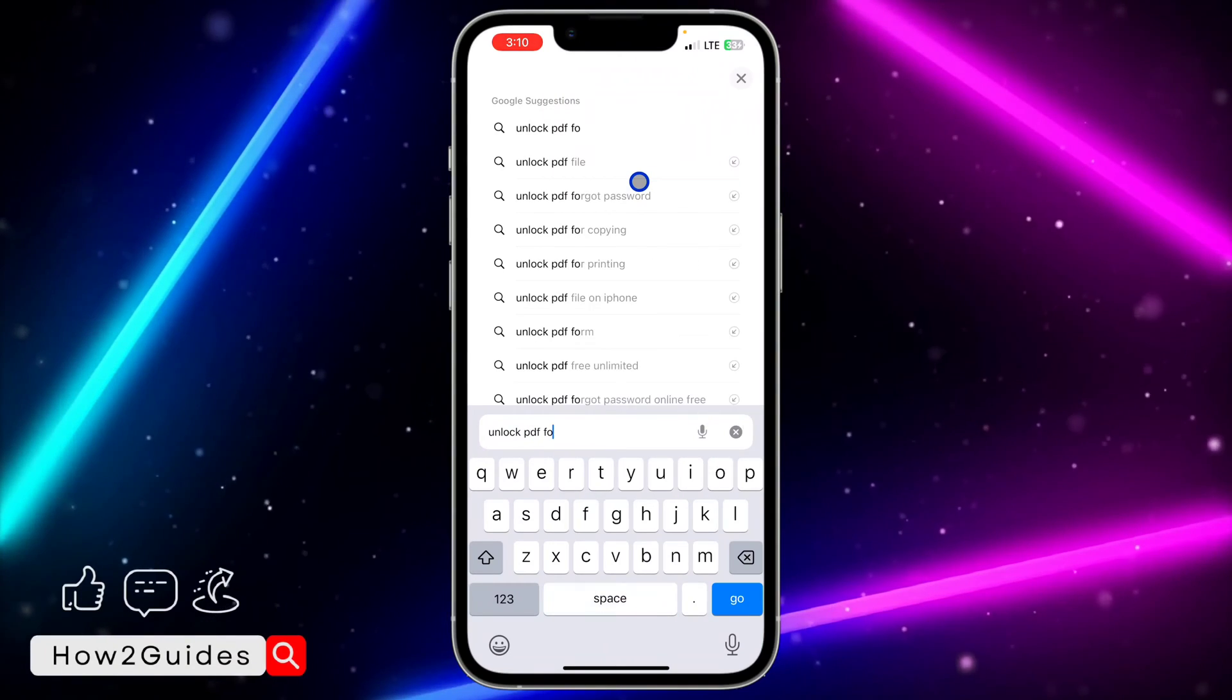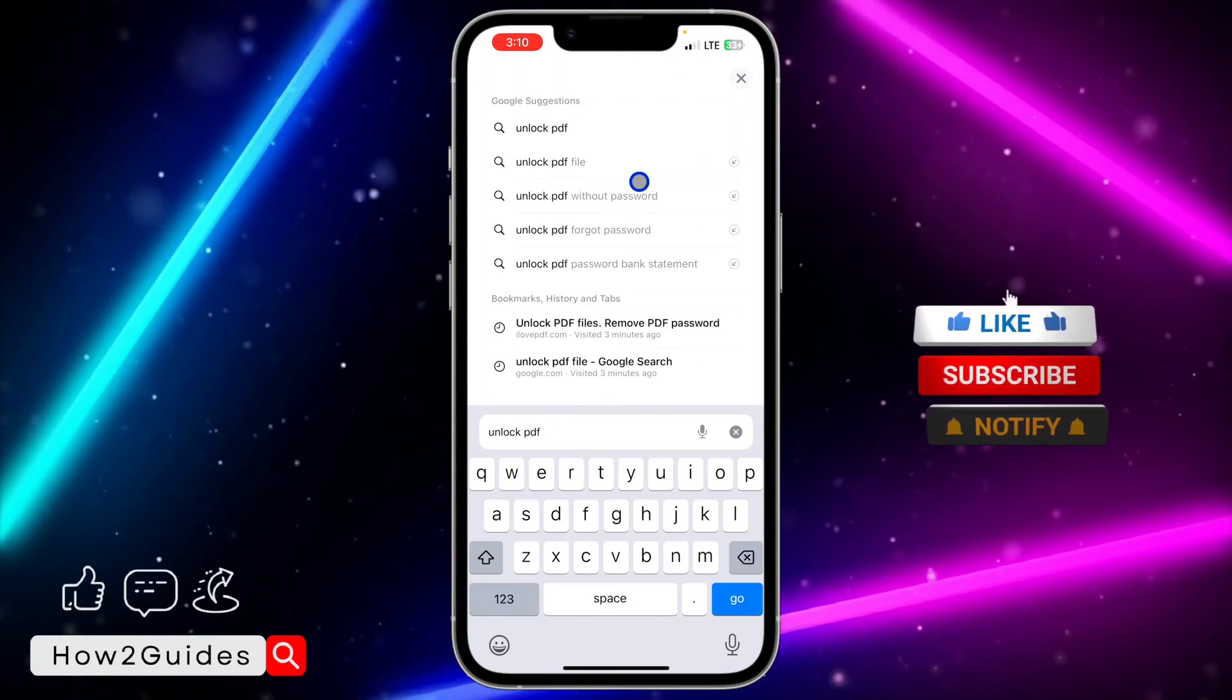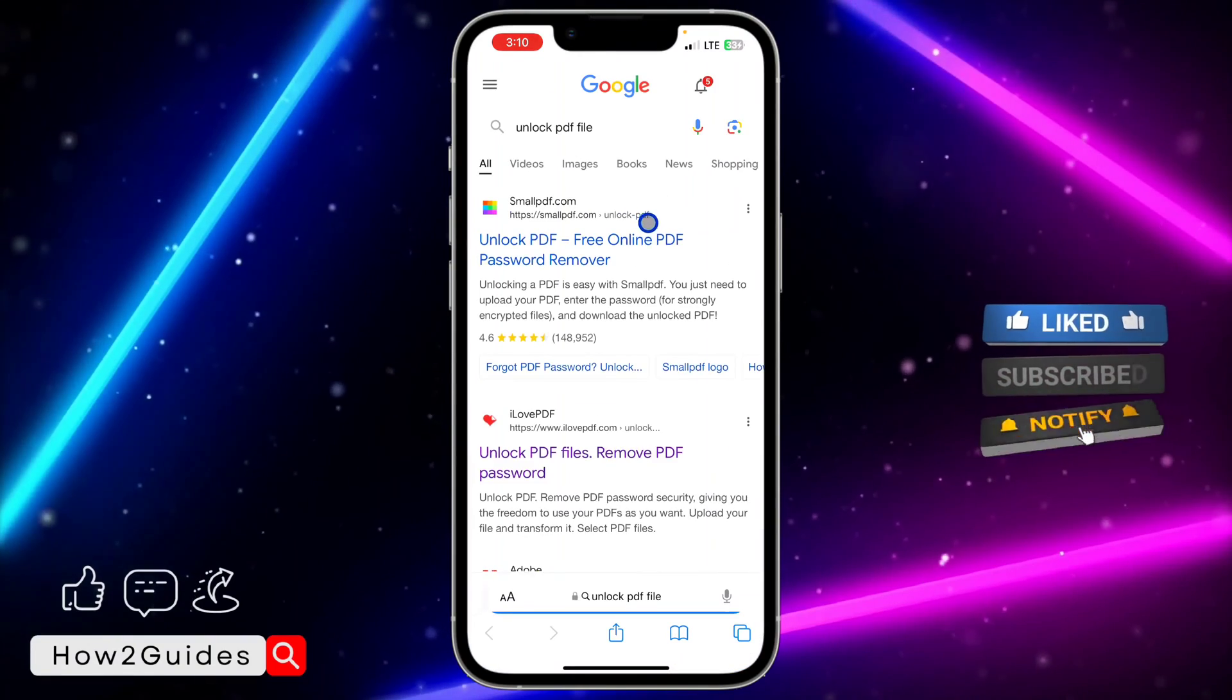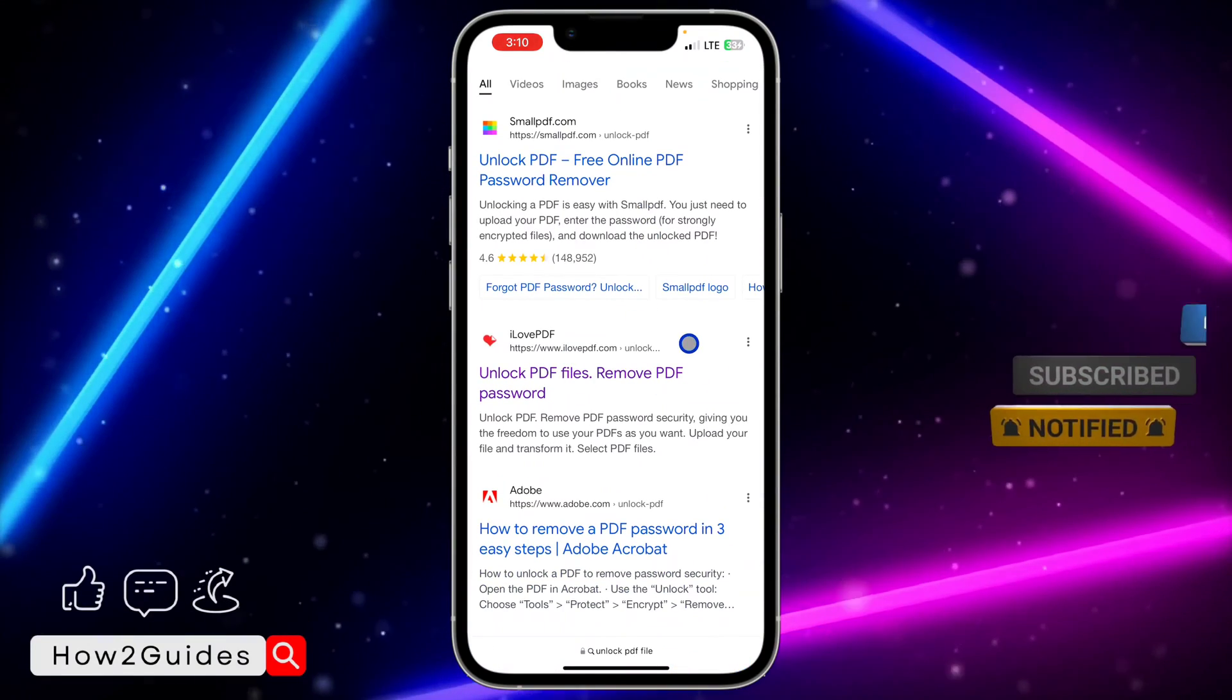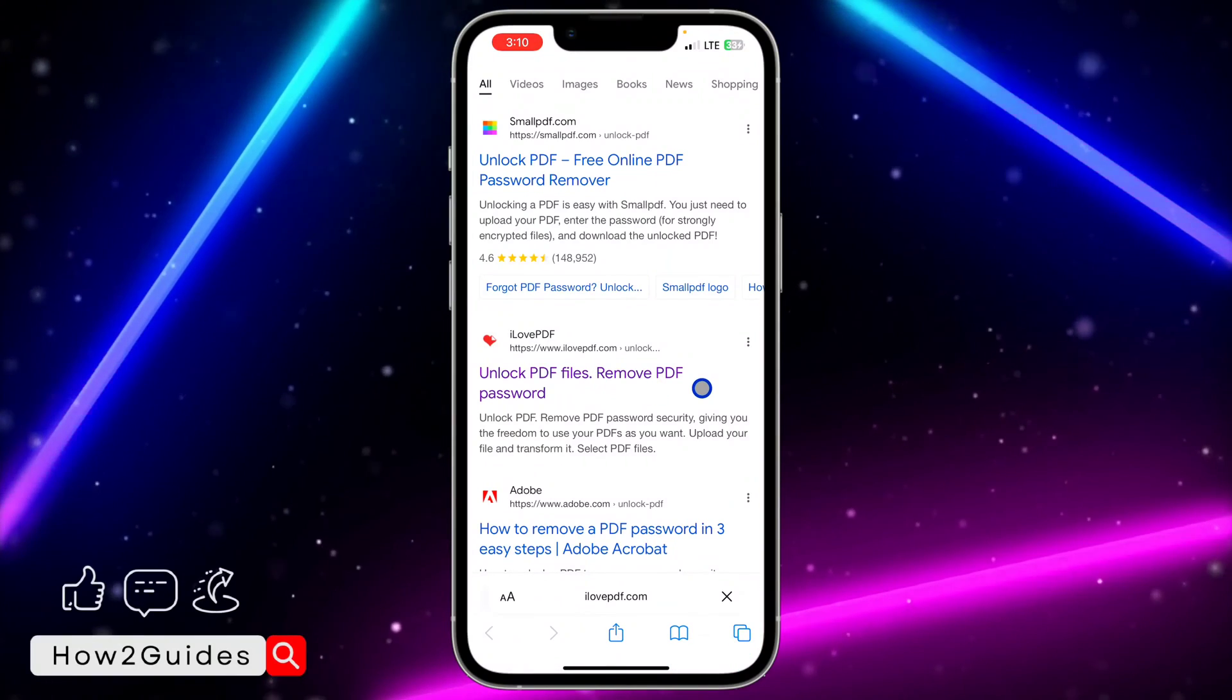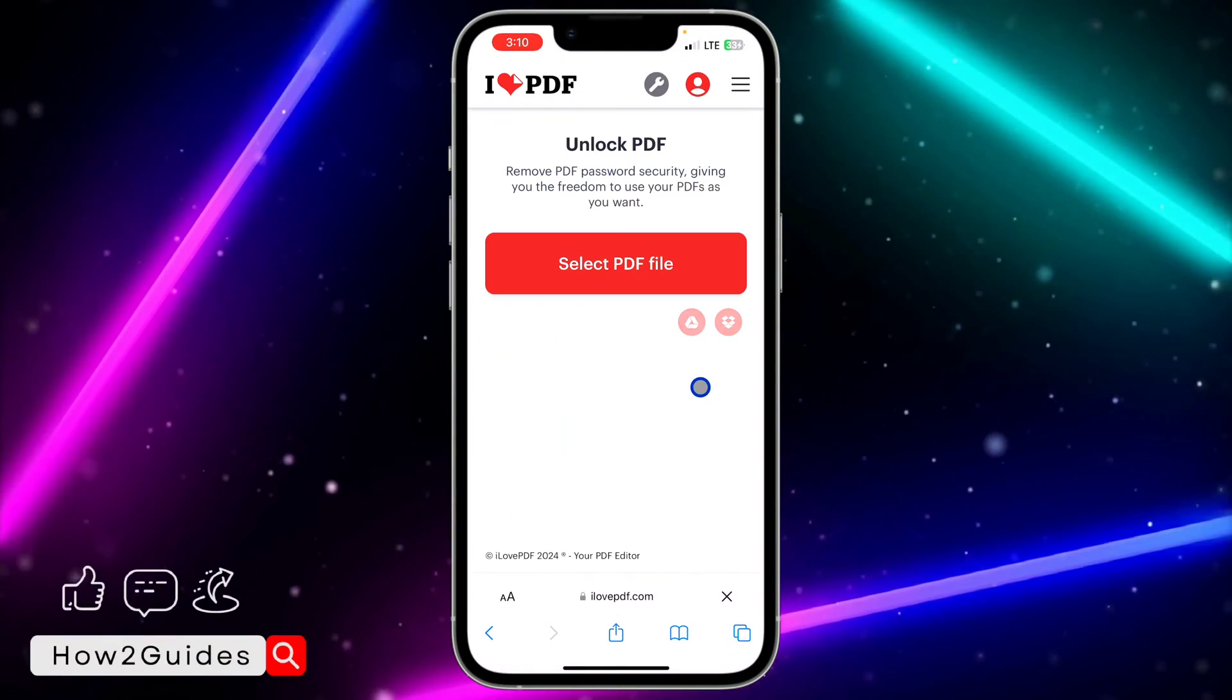Once you search for unlock PDF file, you need to head over to the I Love PDF website. You're going to see the website right here, I Love PDF. Just click on the website and it's going to take you to the page where you upload the PDF.